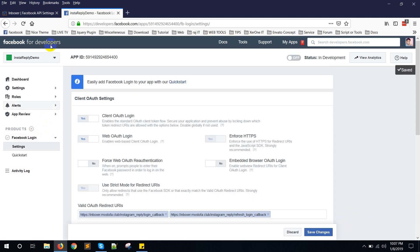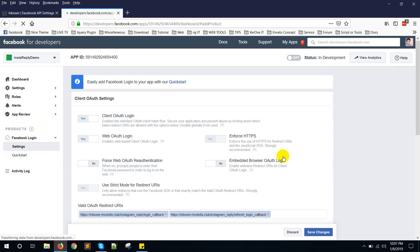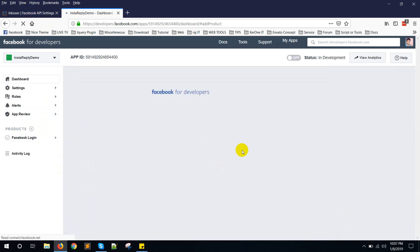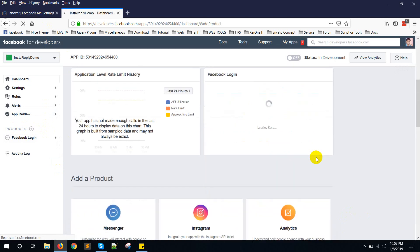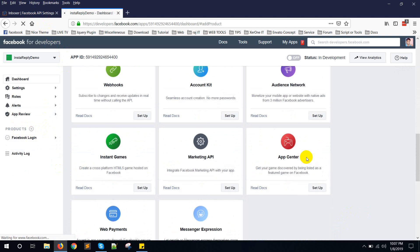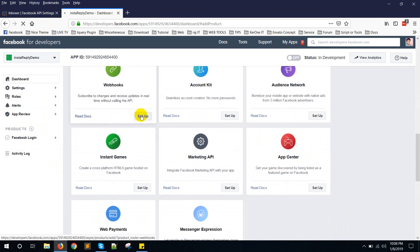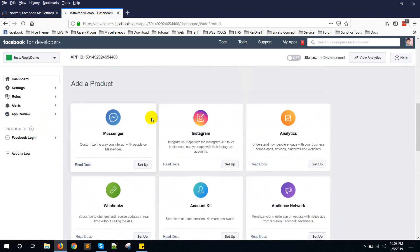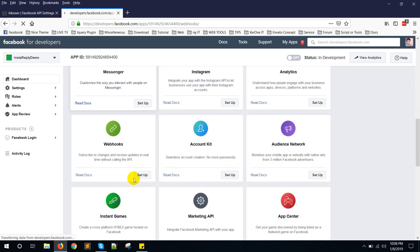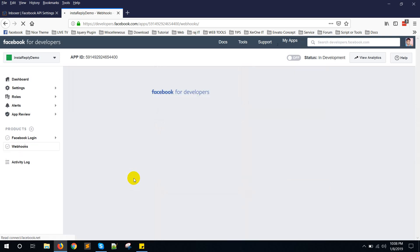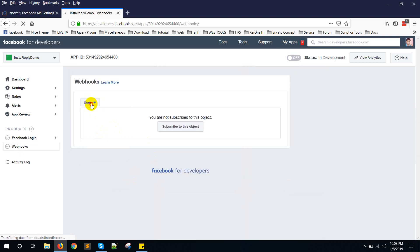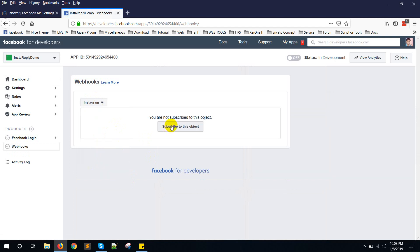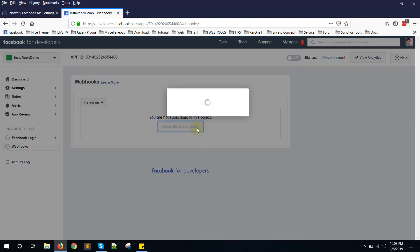Now click on product. Add button again. Select webhook. Setup. Choose Instagram. Choose from Instagram. Subscribe to this object.